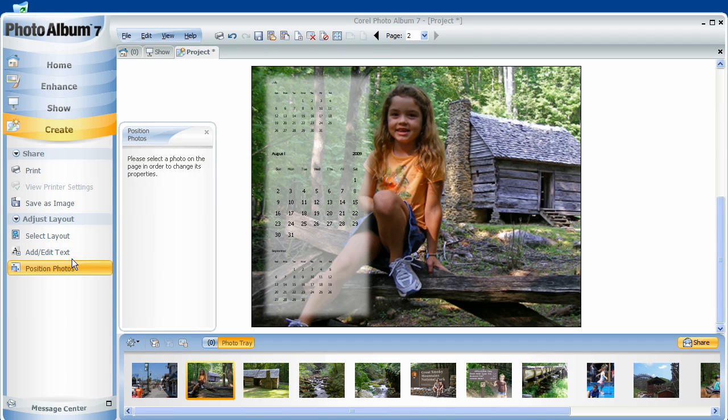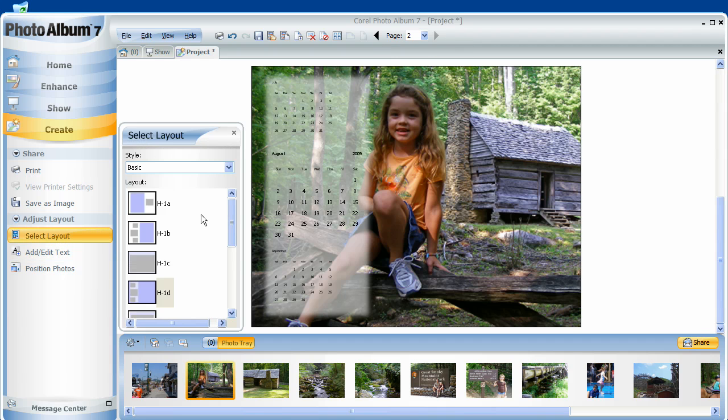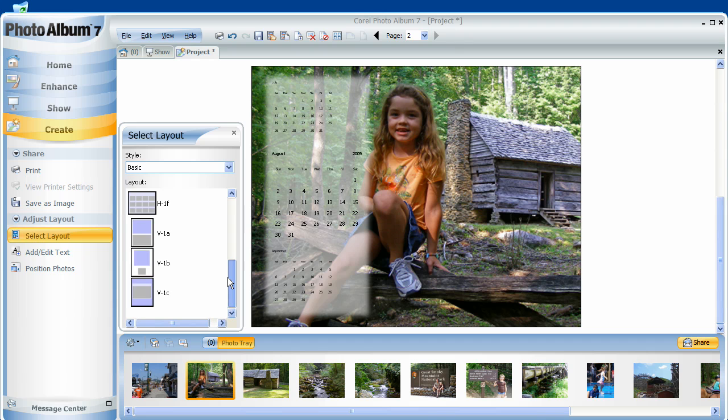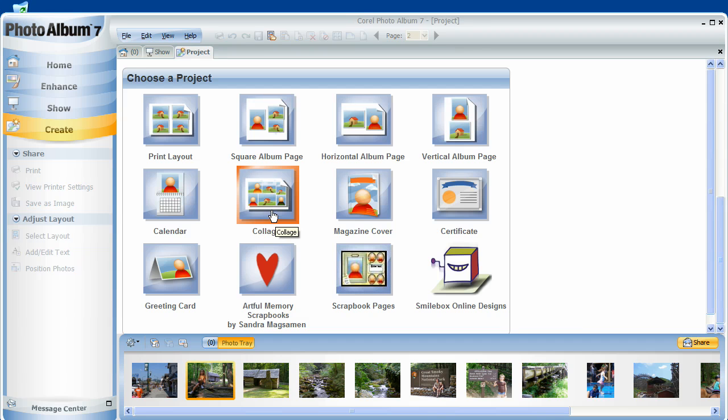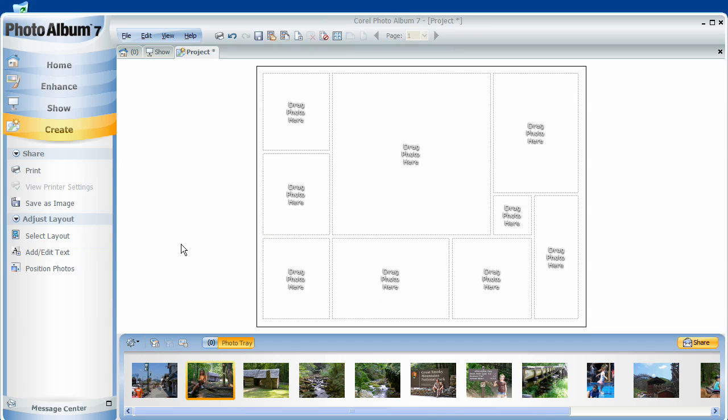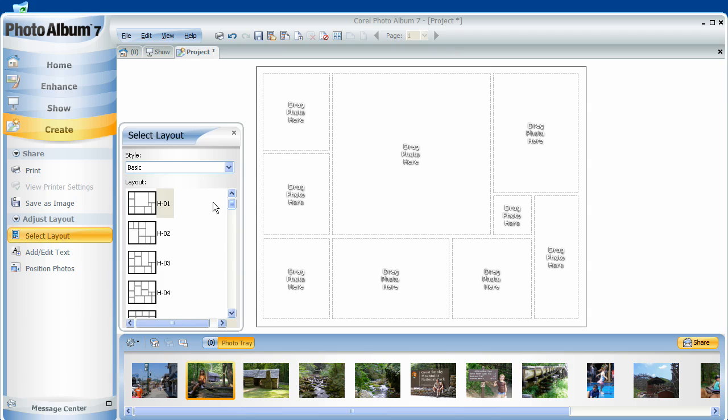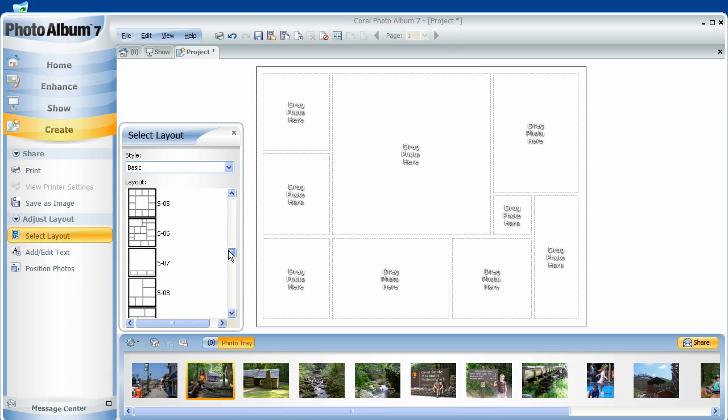And as you can see here, I have a lot of different layouts to choose from that come in Photo Album 7. Collages are also fun. Here again, I have multiple different layouts to choose from, and I simply just start filling in the photographs.